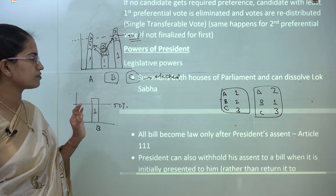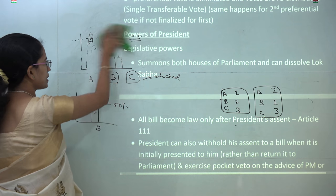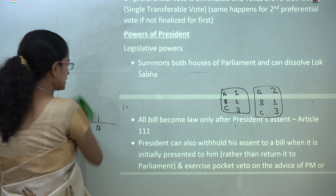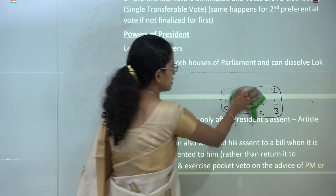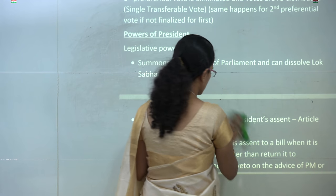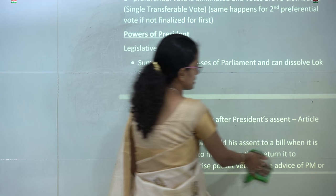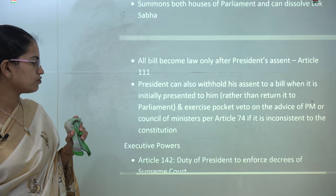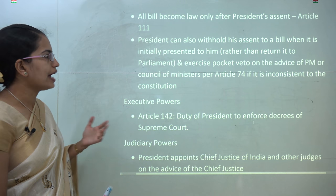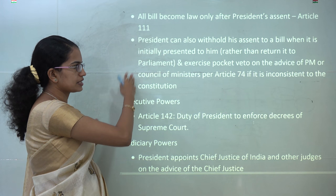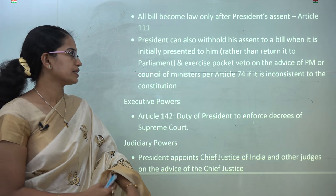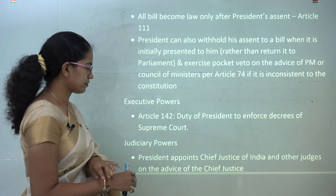Coming on to the powers of the president: under legislative power, the president has the power to summon both houses of parliament — Lok Sabha and Rajya Sabha — and he has the power to dissolve Lok Sabha. All bills can become law only after presidential assent under Article 111. The president also has the right to withhold a bill when it is initially presented to him, and can exercise the pocket veto on the advice of the prime minister and the council of ministers under Article 74.